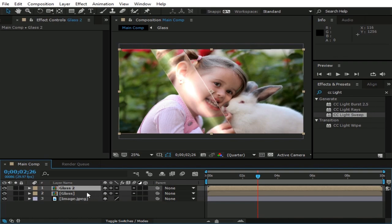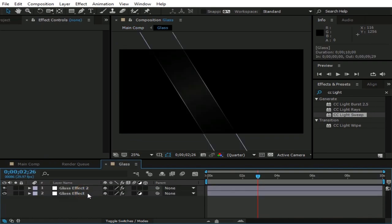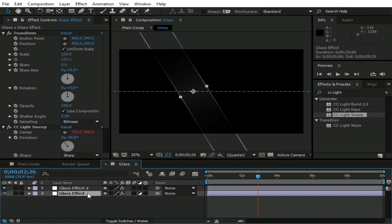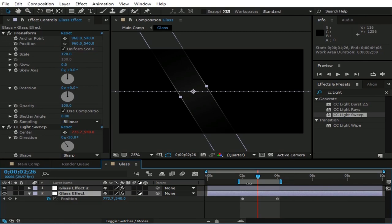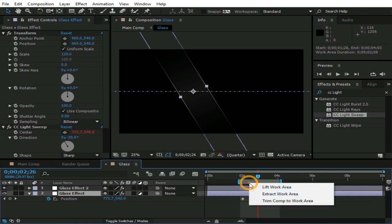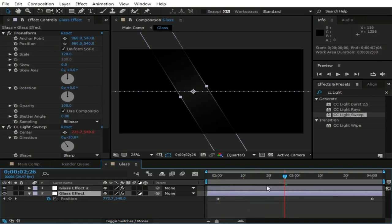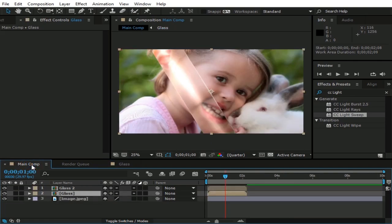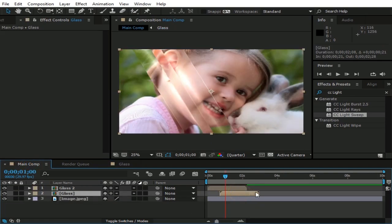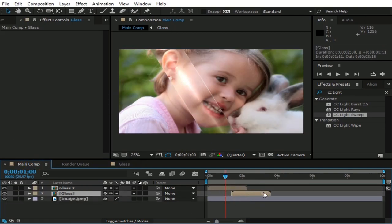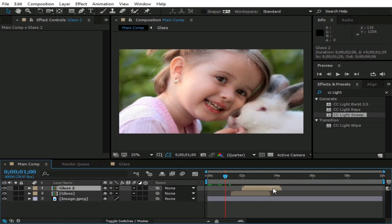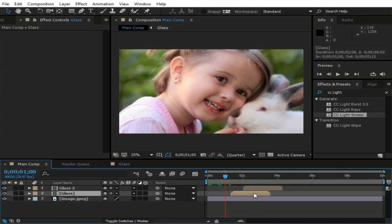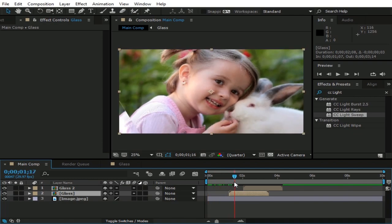Now double click on glass layer. Then select glass effect layer and press P button. Now trim this comp to working area that is between these two keyframes. Now go to main comp. Move these layers forward like this, so glass animation starts a bit later. Move glass effect layer more forward so it can look more attractive.